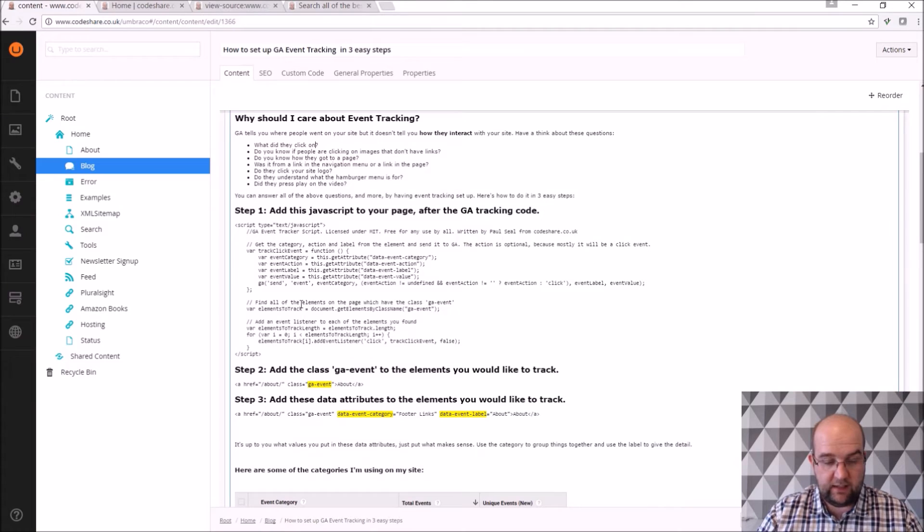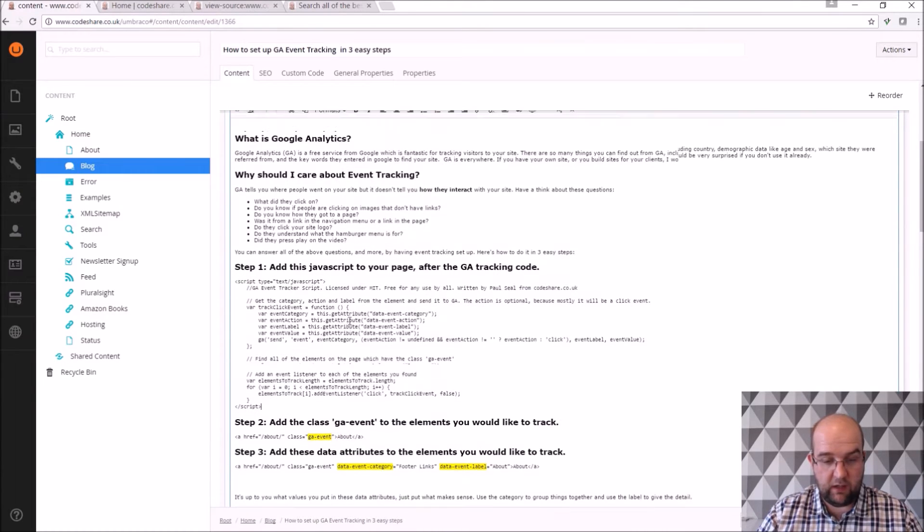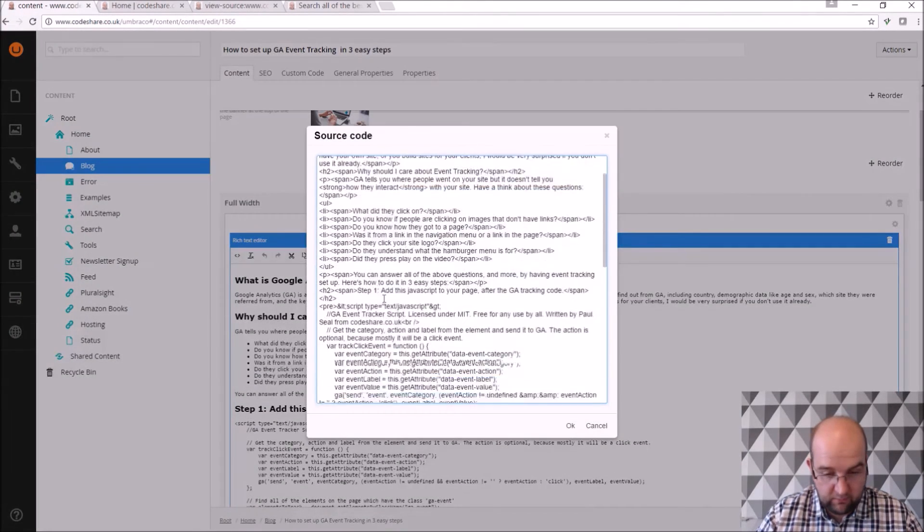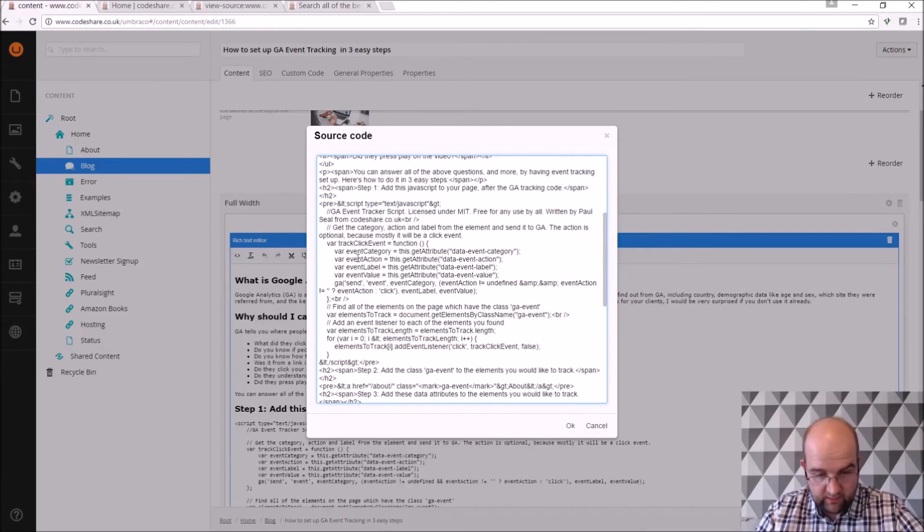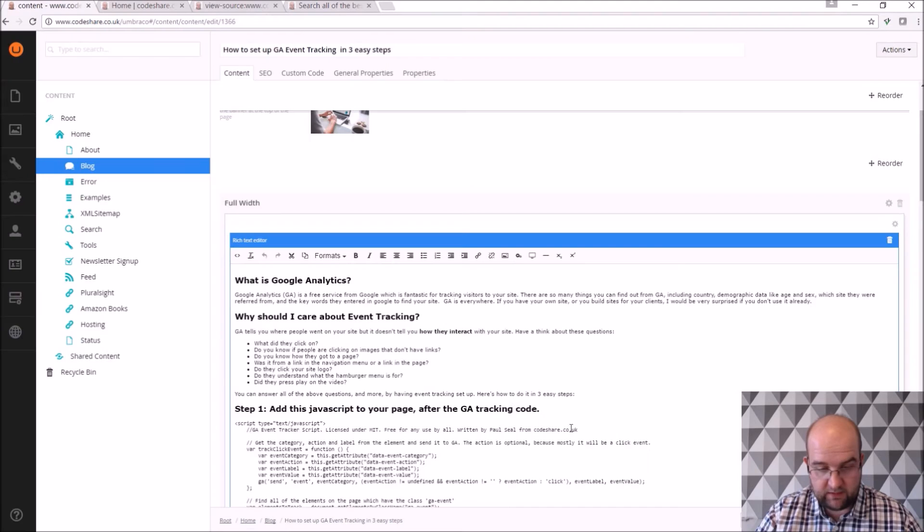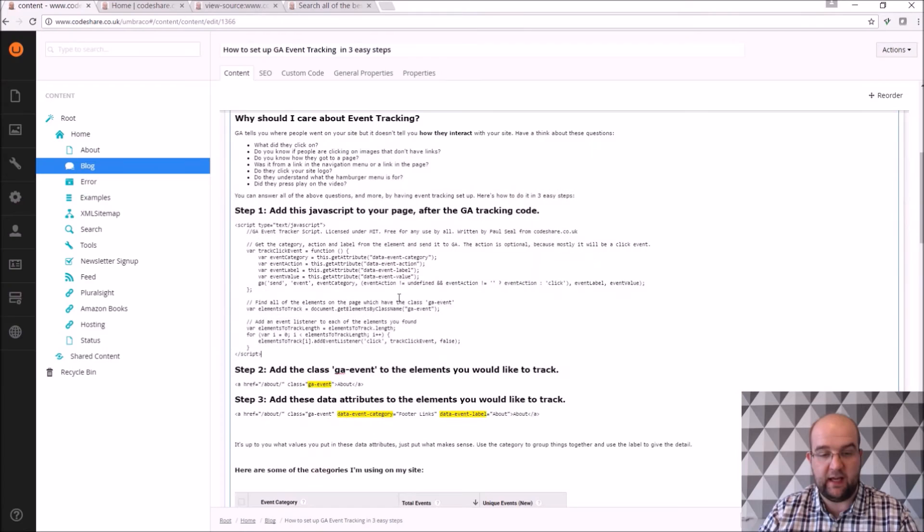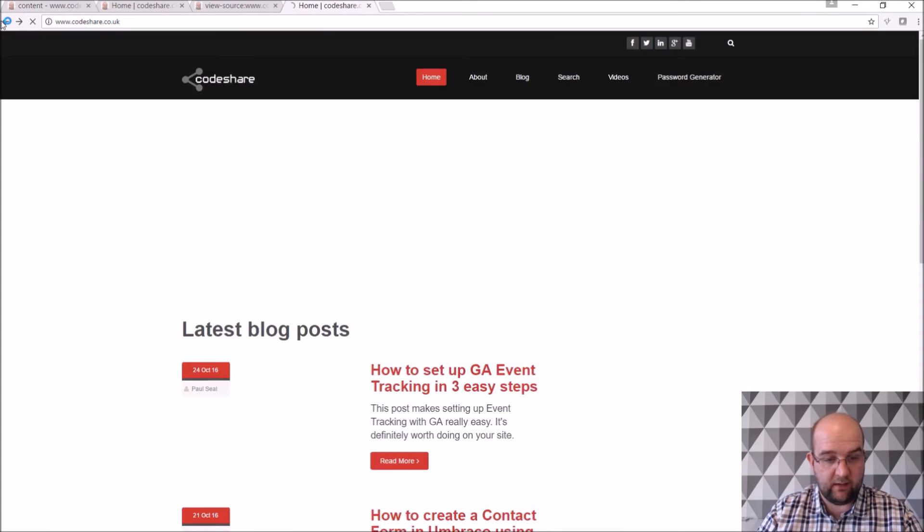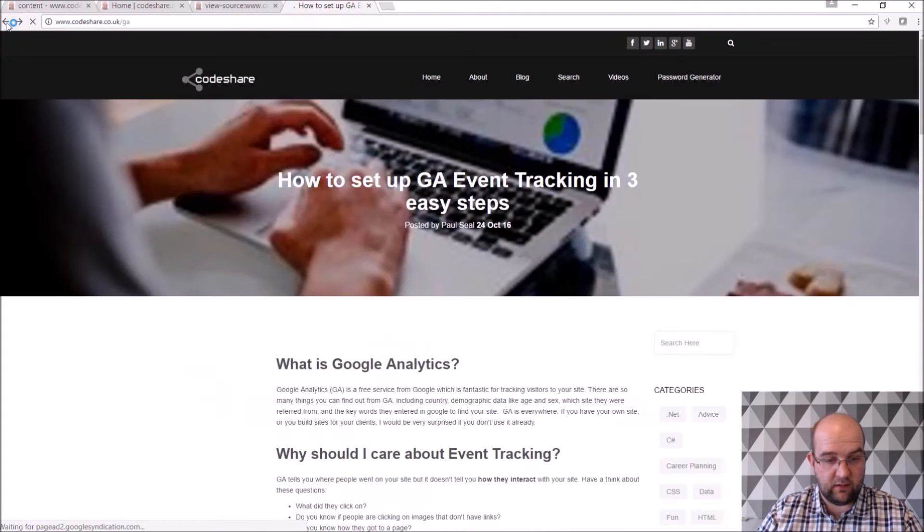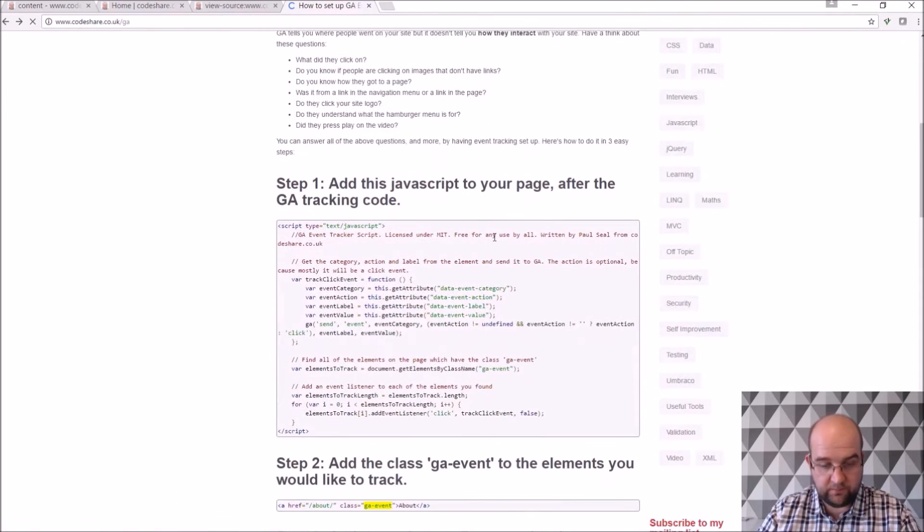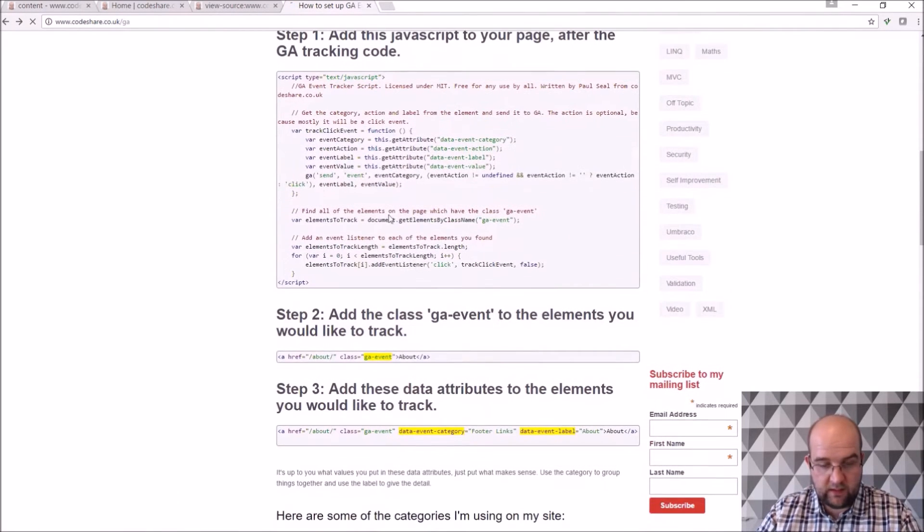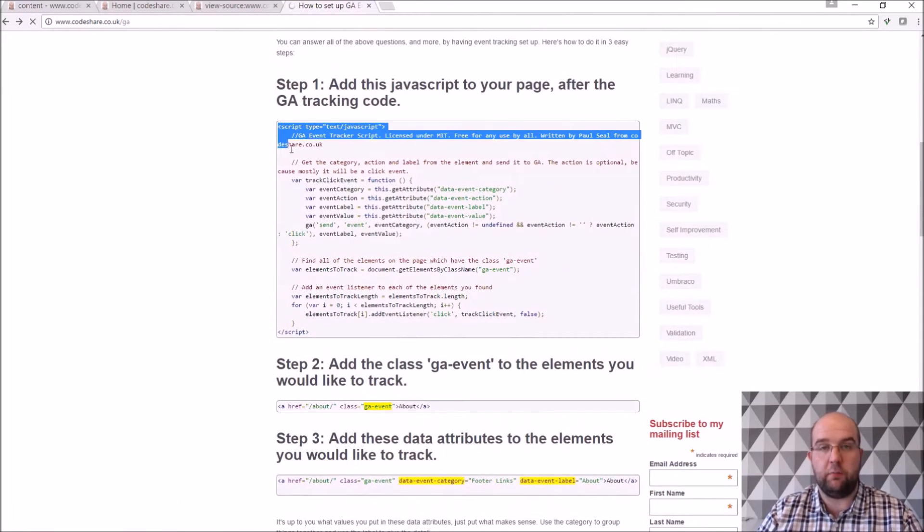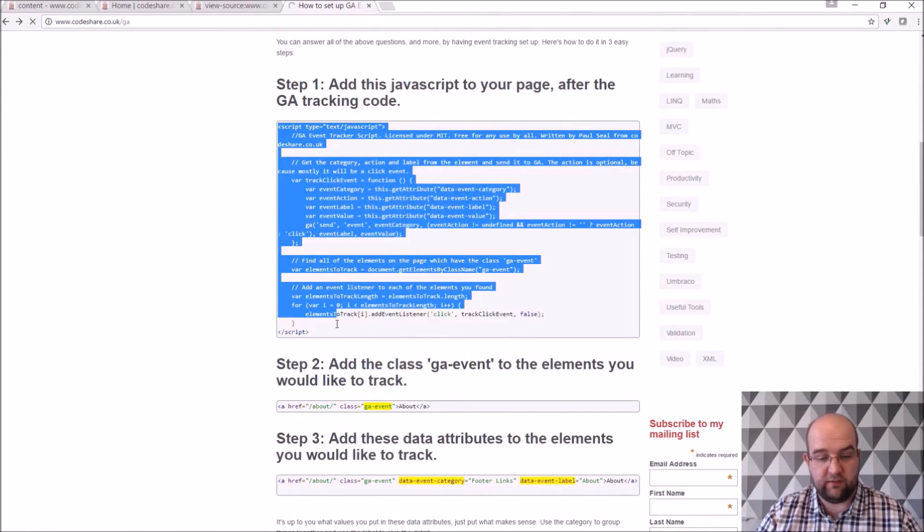And then with my code I'll just put in a pre-tag here around it and that allows me to put code in there. So on the front end if we go back to the GA article you can see it comes out in a code block nicely formatted.